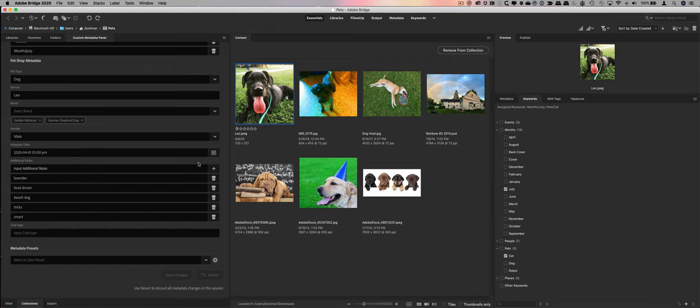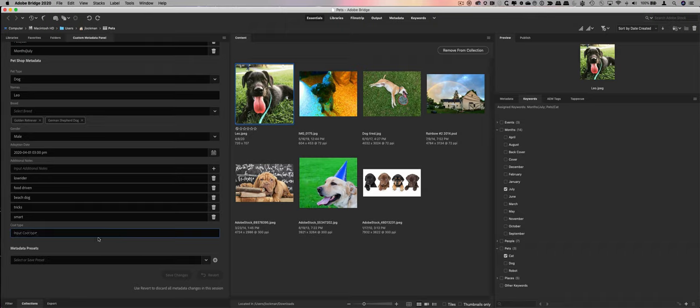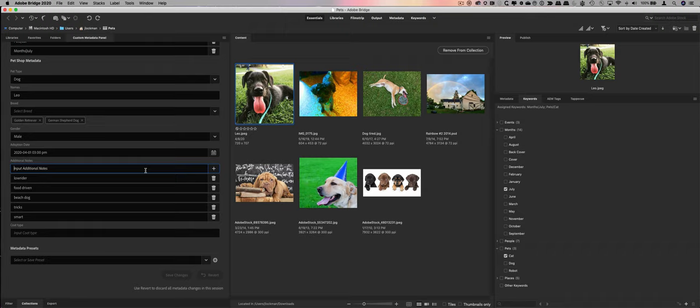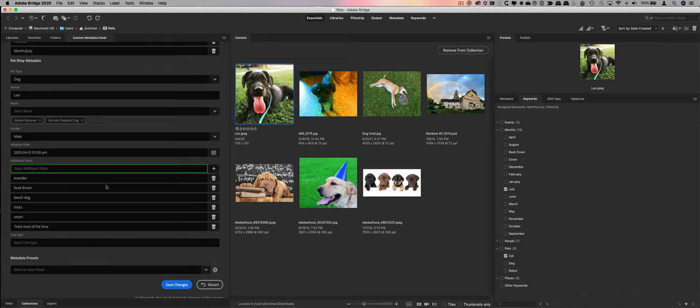I can select a date and a time as to when the dog was adopted. It turns out, in our schema, there's some additional fields, including the arrival date, and there's some health and safety information that we would track as well. Text field for the coat, and then down here, additional notes. This is what we call a multi-text. So I could type, for instance, some new notes. I've got lowrider, food-driven, beach dog, tricks, smart, and tired most of the time. If I hit return or plus, it will add it, and you can see it's in the list.